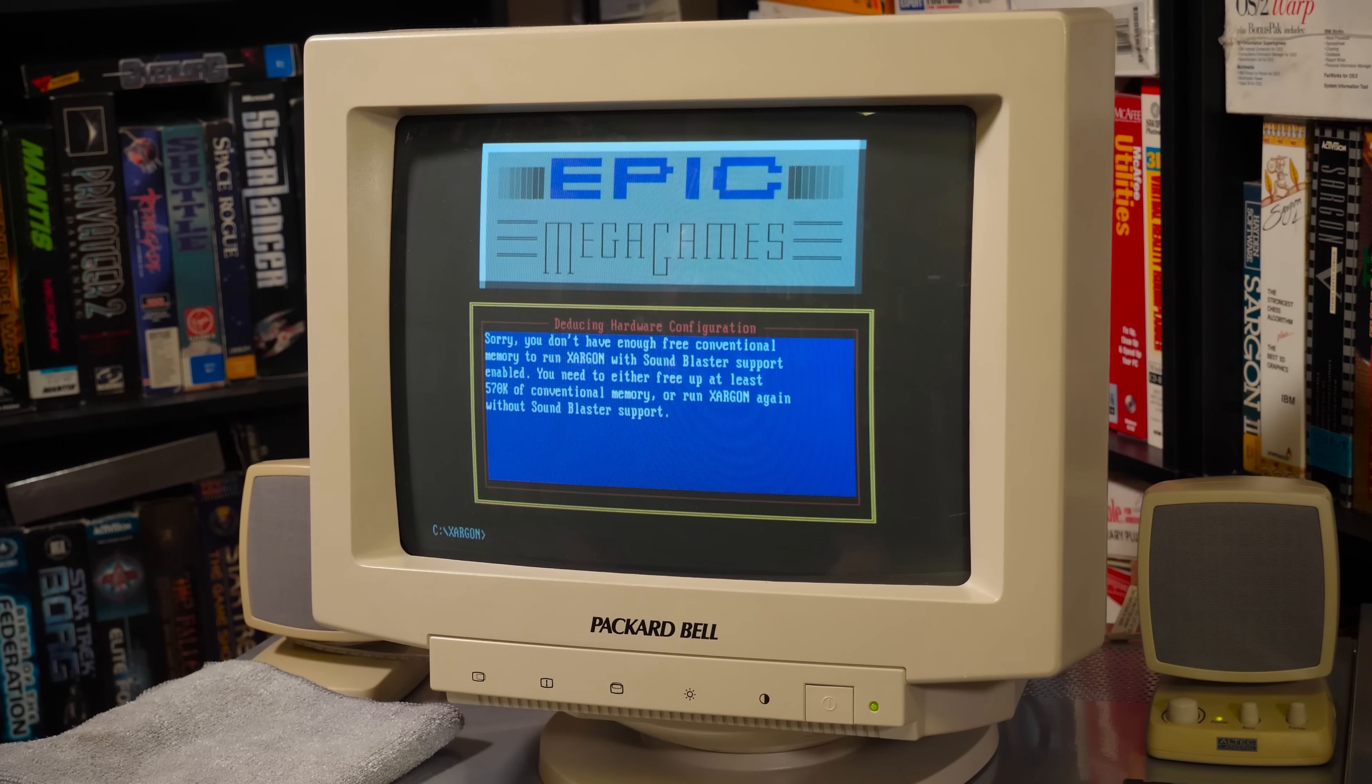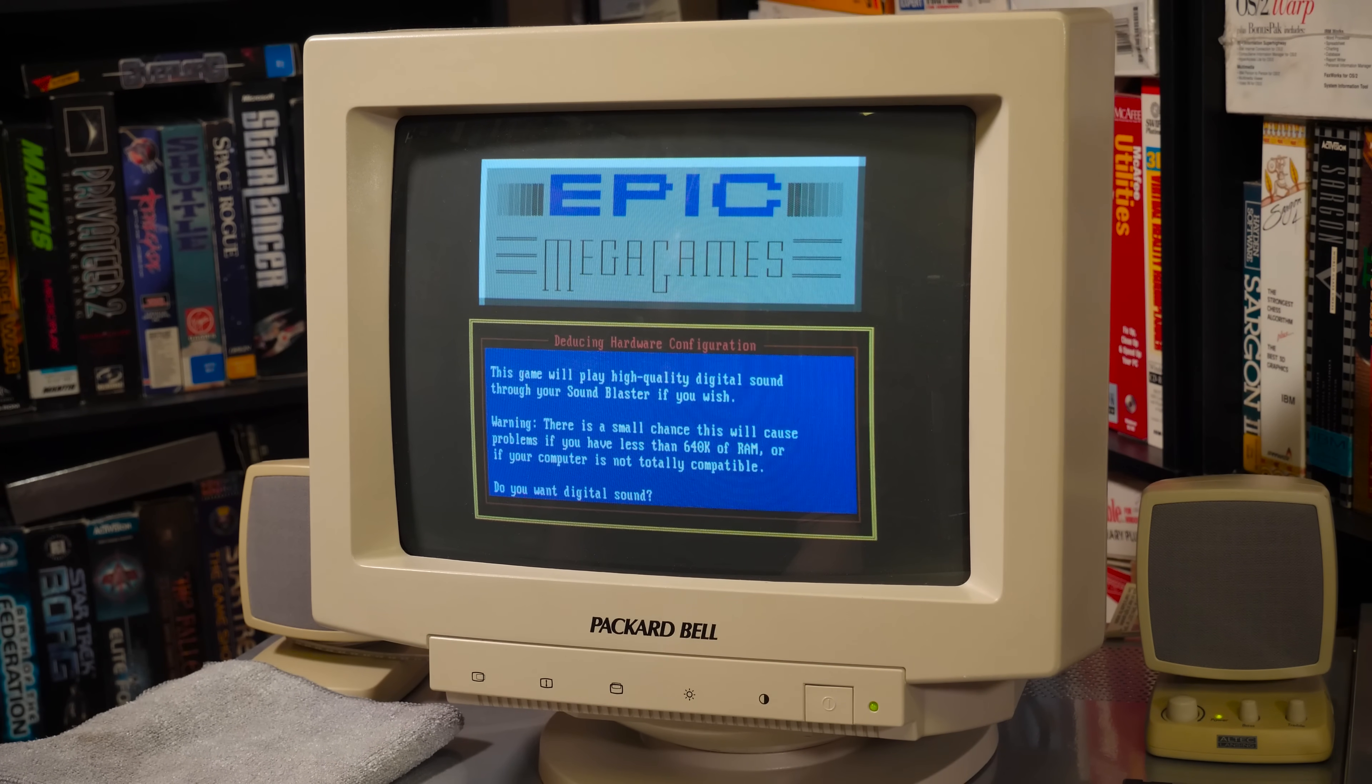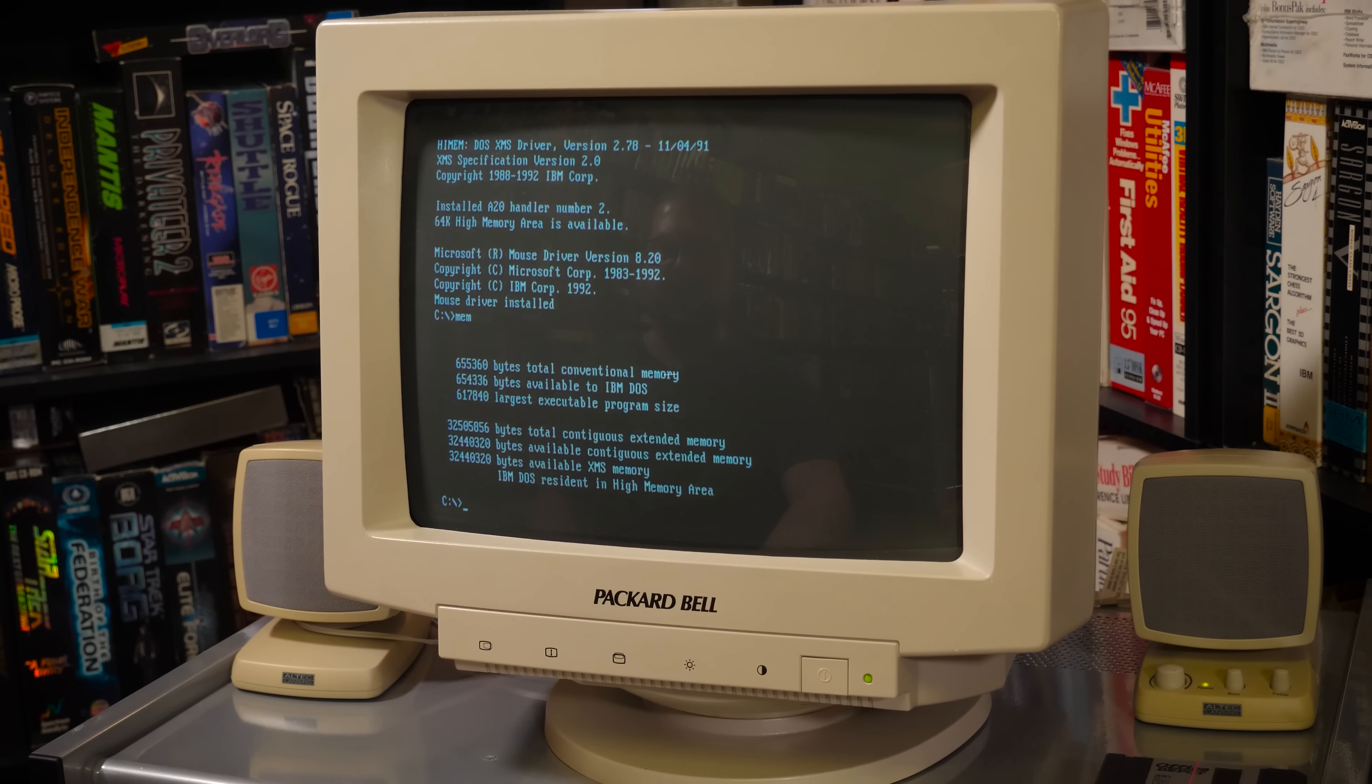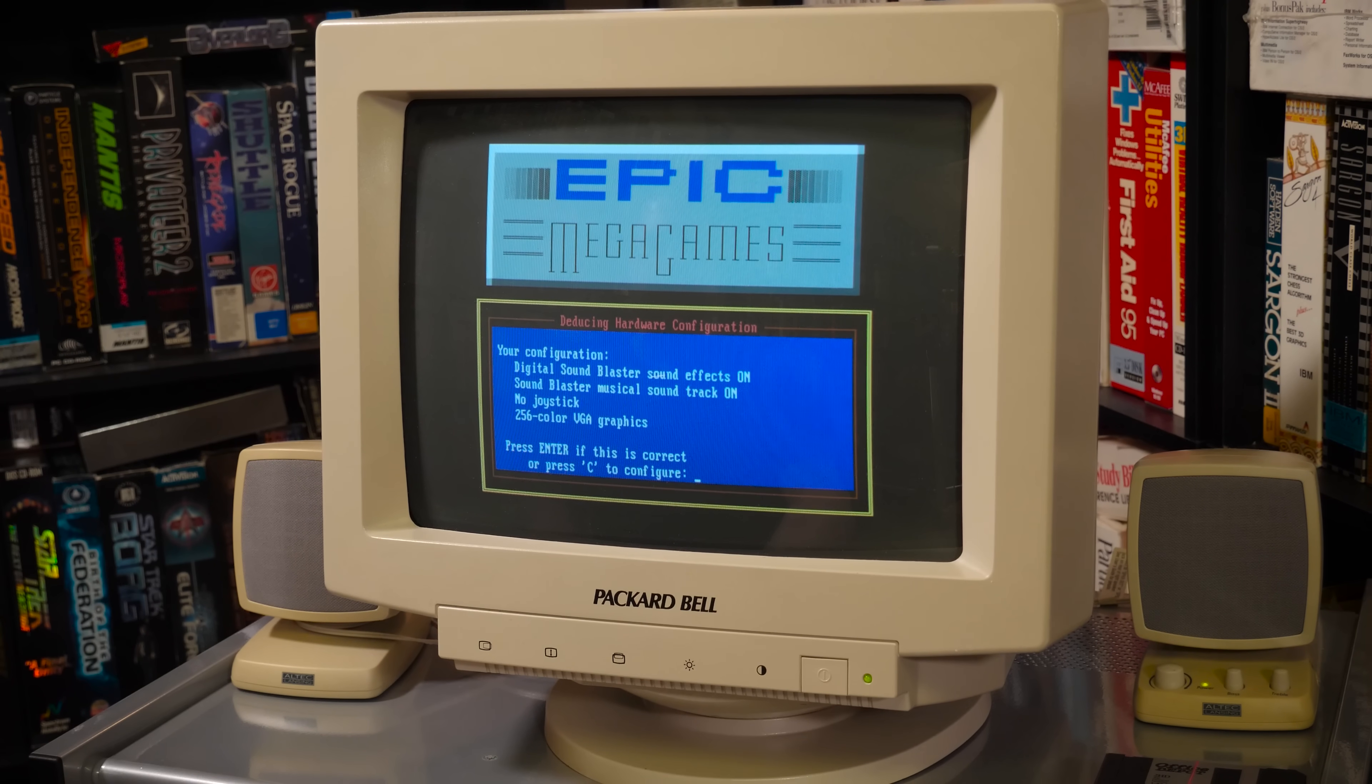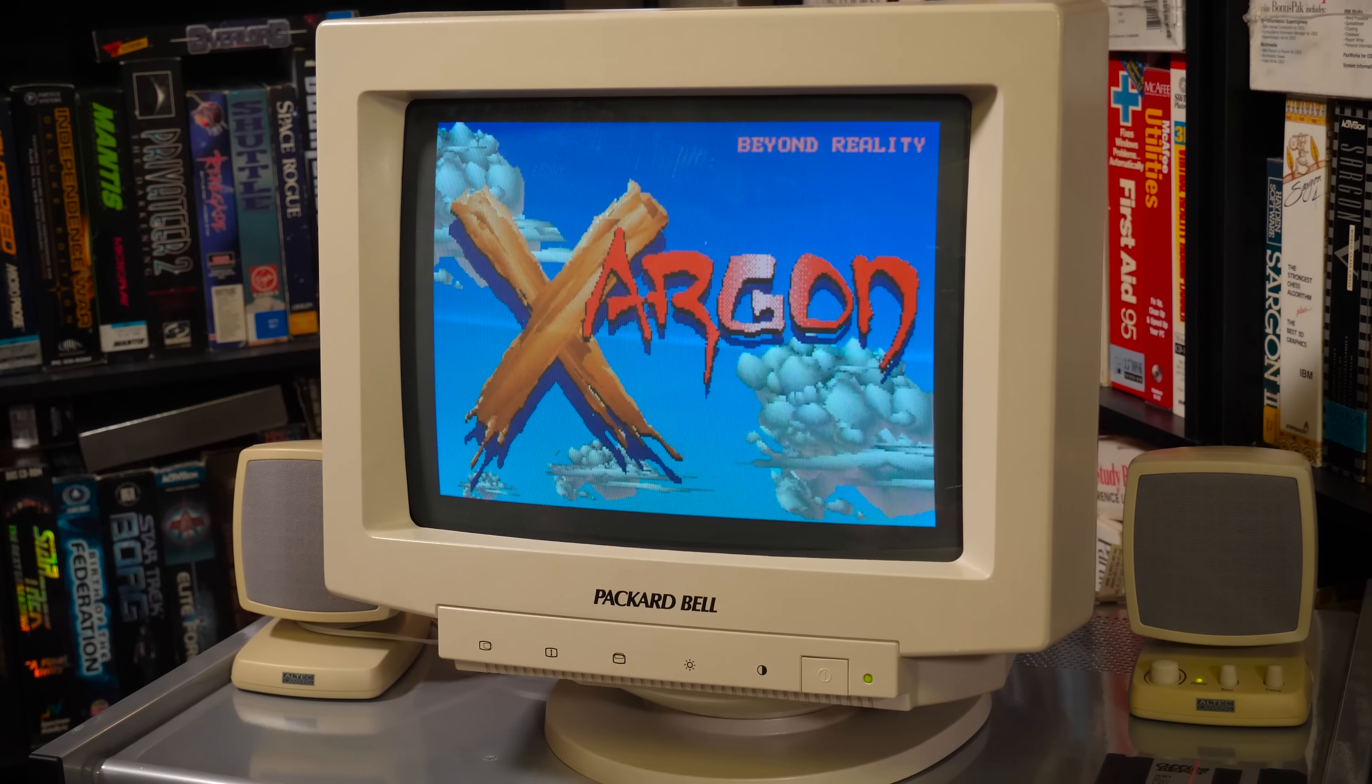Don't have enough free conventional memory. How? Yeah, 580k free. Just turn off the Sound Blaster sounds. We don't have them anyway. Yes, play the music. Still doesn't have enough. What kind of garbage is this? Trying this again with even less loaded. 617k free. If this doesn't do it, I don't know what will. Nice.